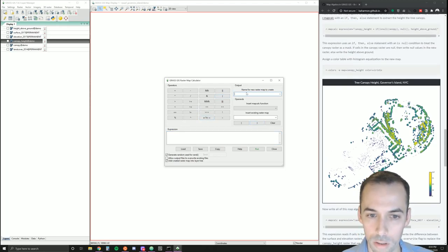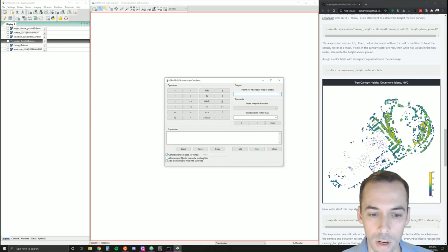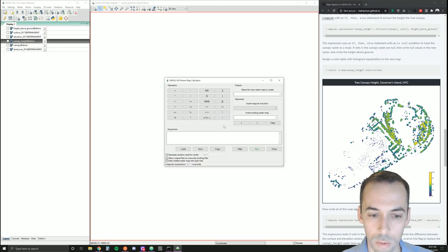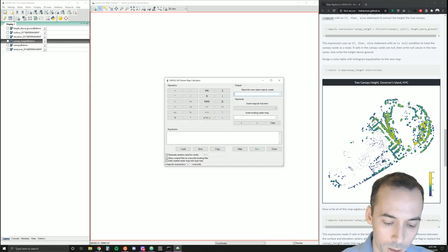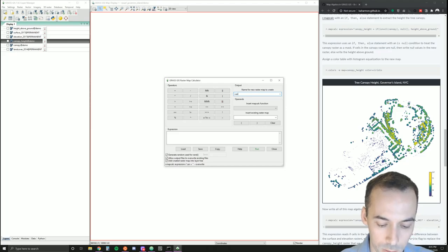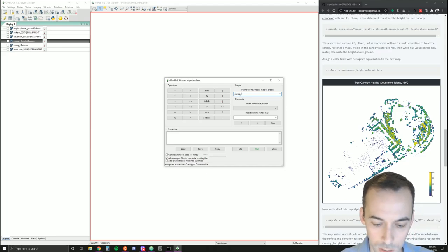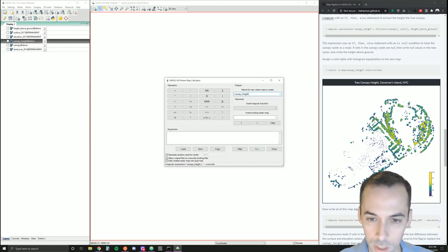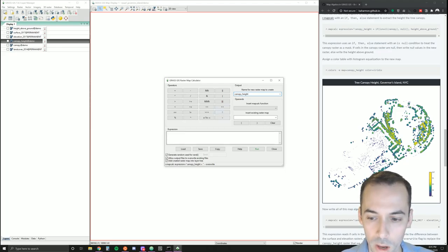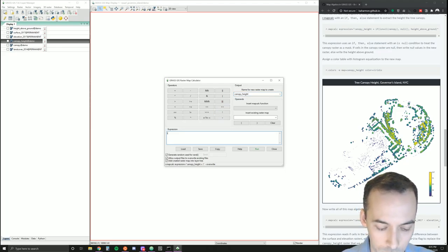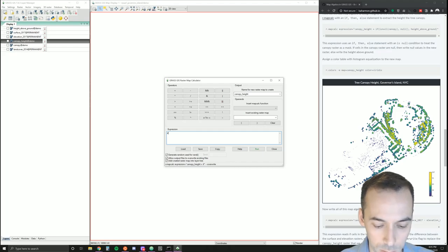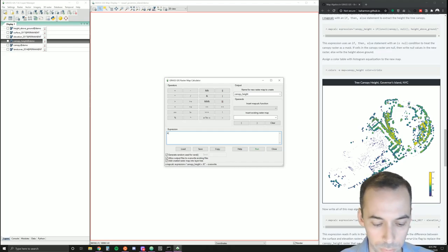In the map calculator, make sure you allow overwrite with the allow output to overwrite files. I'm going to call this map the same thing as last time: canopy height. We're going to write all three parts in one expression. If land cover 2014 equals one, what are we going to do?